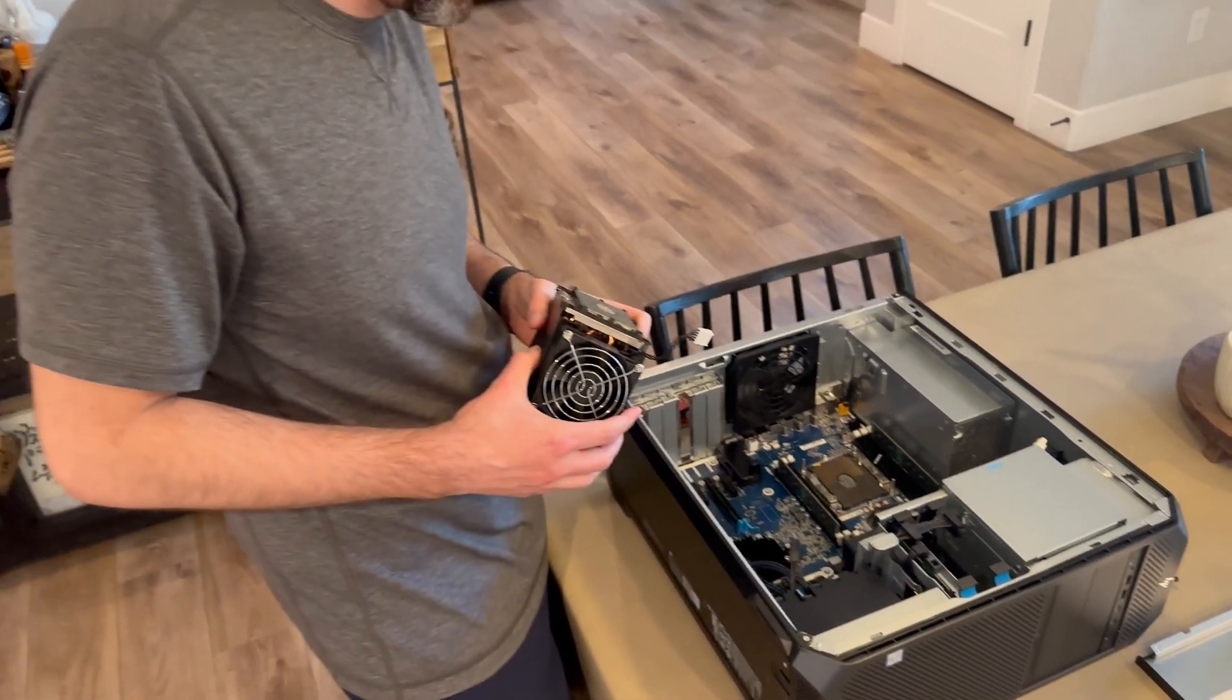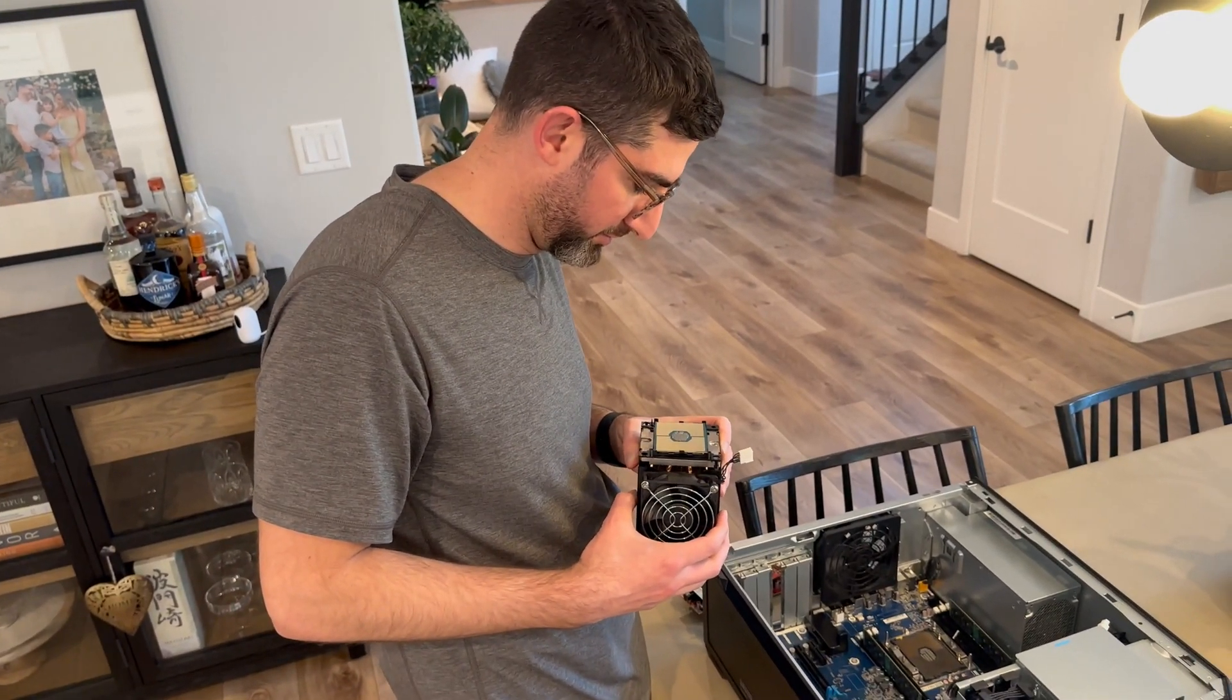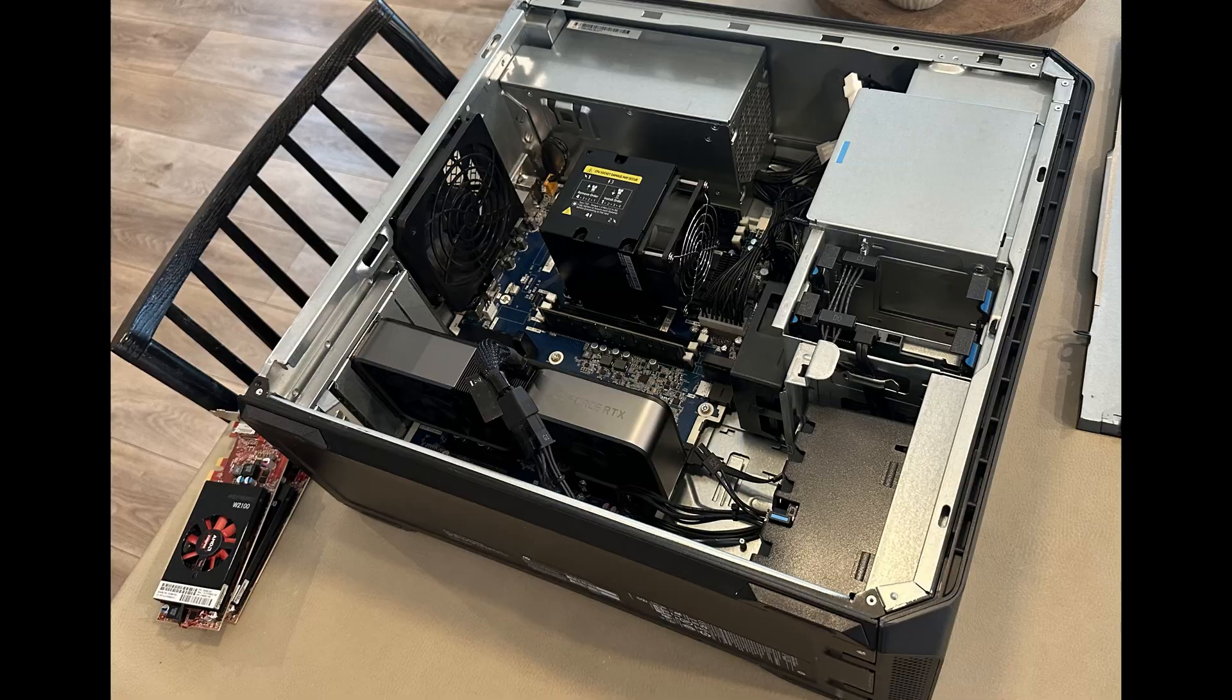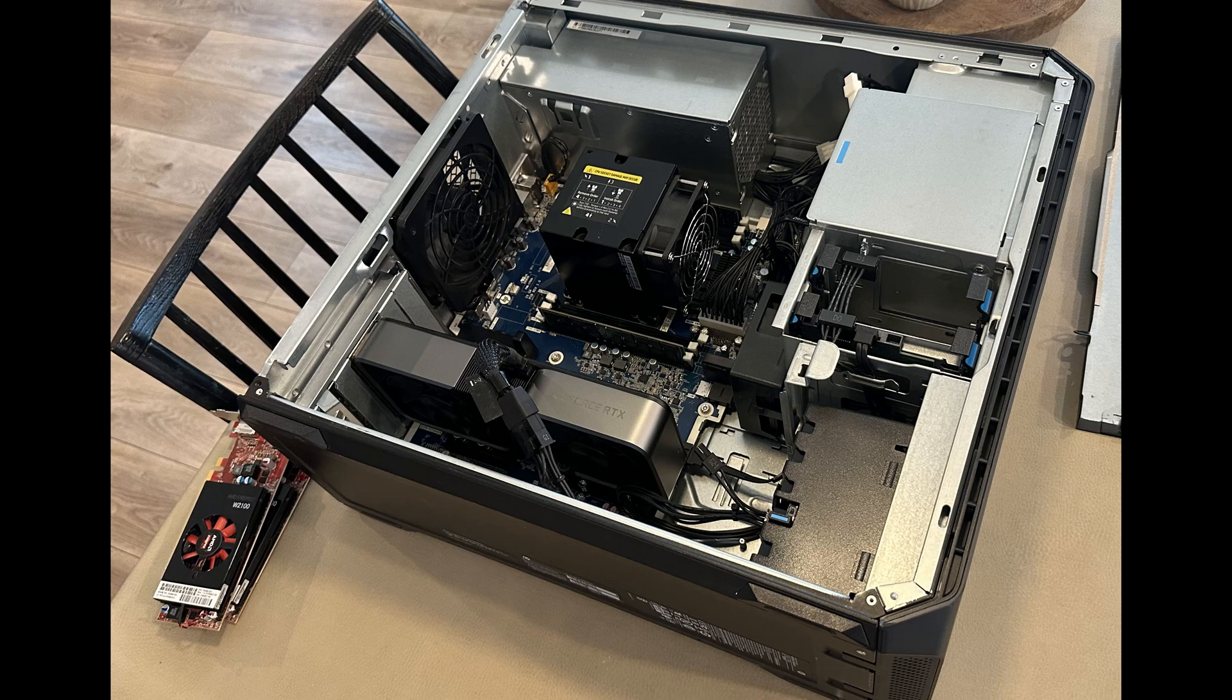It turned out to have absolutely abysmal thermal paste on there. So I had to repaste it and pop it back in. And then the install process is pretty easy. You just throw the 3070 in there. I had the 8-pin adapter to the new adapter for the 30 series. So pop that in there.